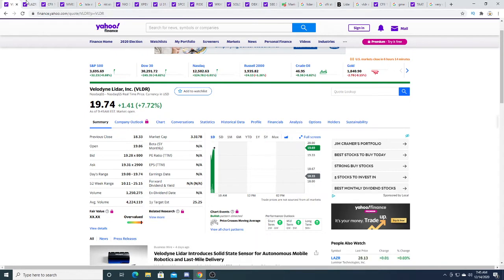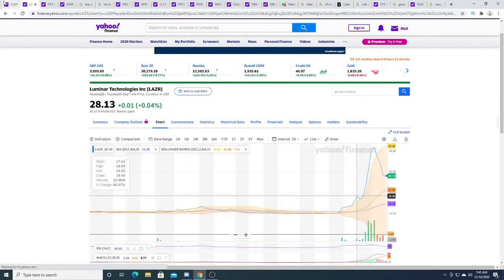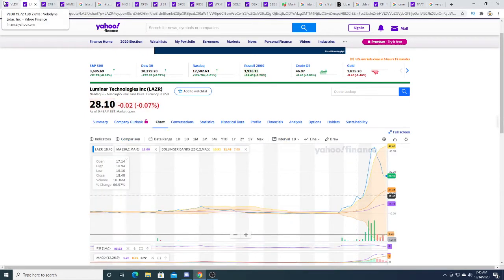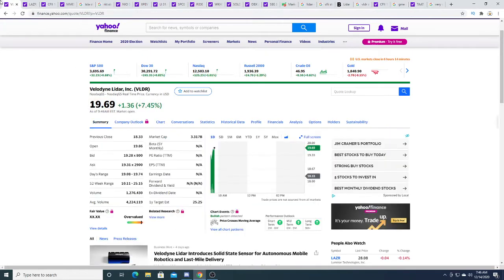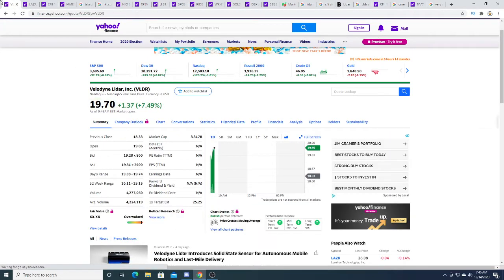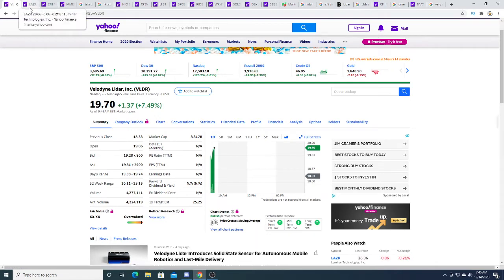And if you compare it to Luminar, it's cheap. But hey, Luminar is actually falling right now, so that could drag down Velodyne LiDAR, so maybe I made a big mistake. Who knows?